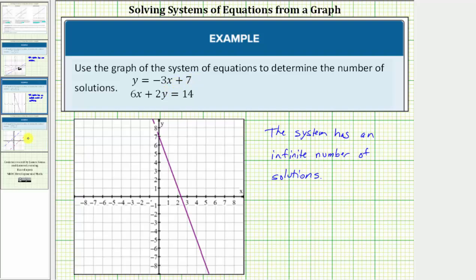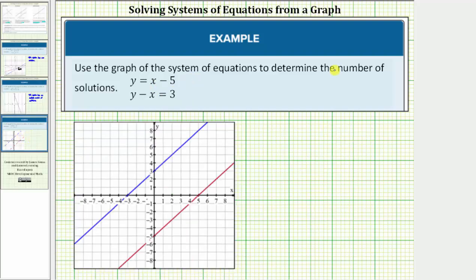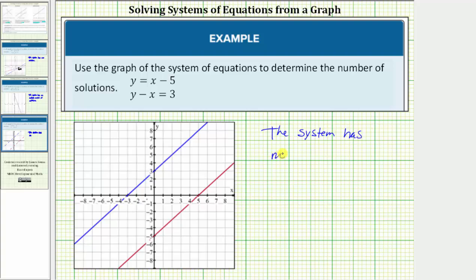And for our third example, notice how the two lines are parallel and therefore the system has no solutions. There are no ordered pairs that will satisfy both equations. I hope you found this helpful.